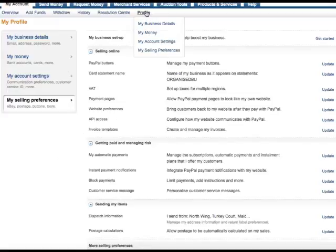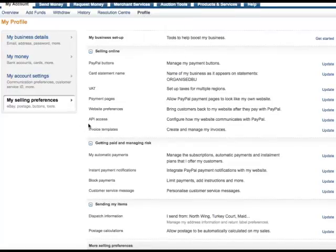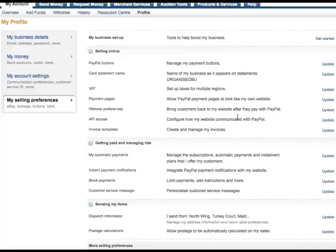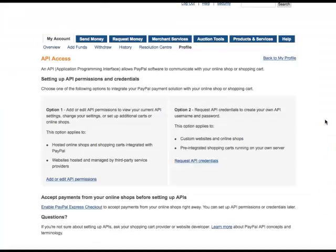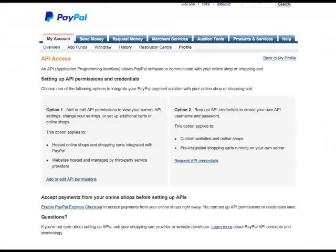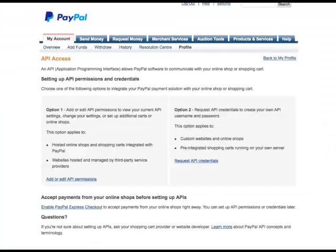So from the home page, click on your profile and my selling preferences. Under this we're looking for this heading here, the API access, configure how my website communicates with PayPal. So we click on that.